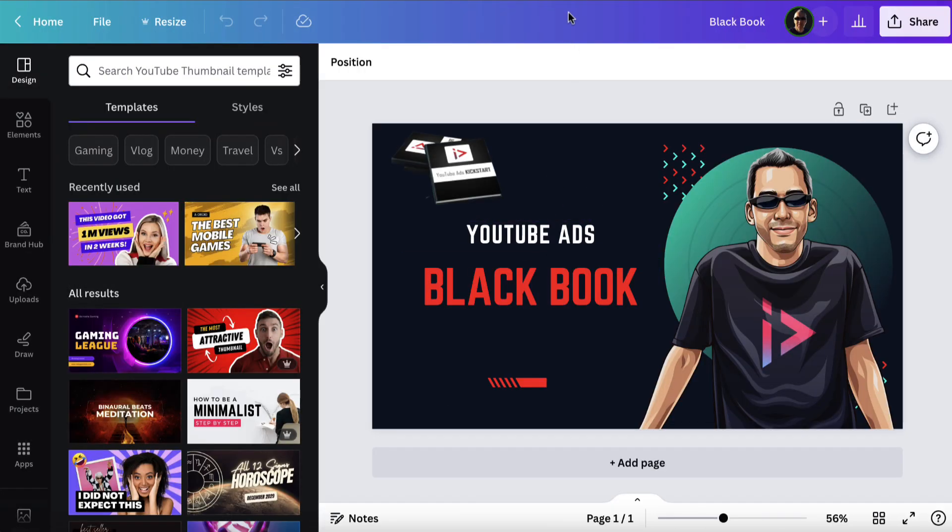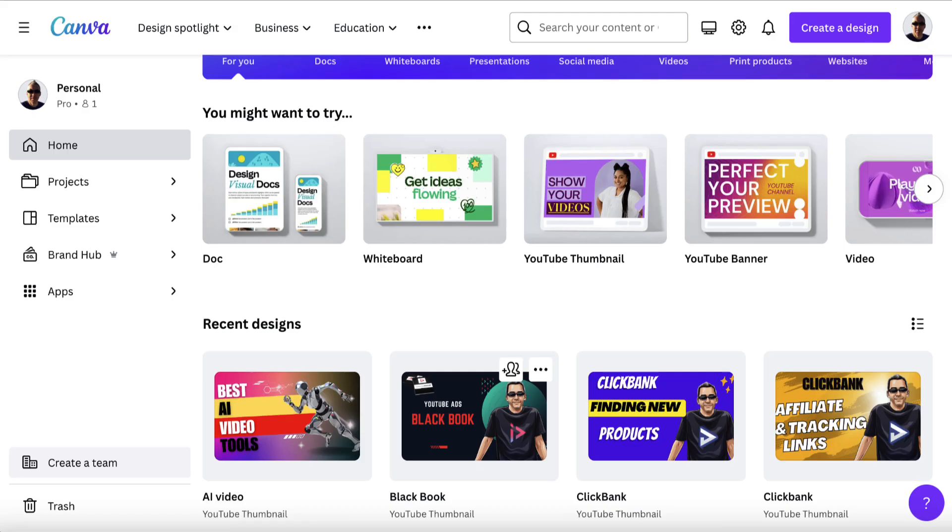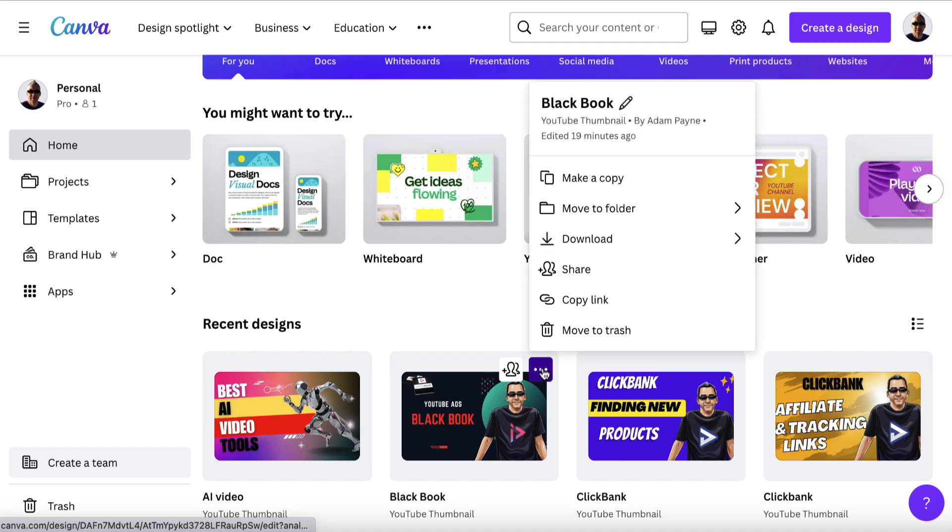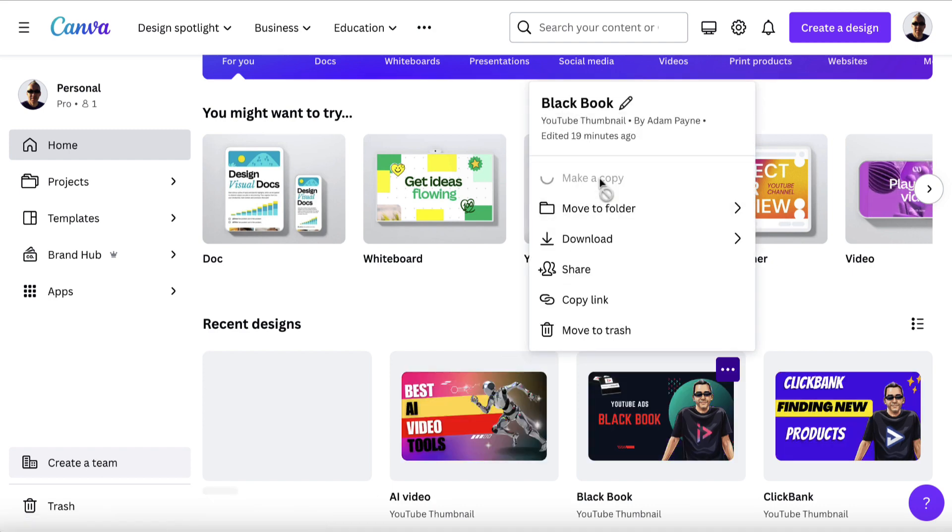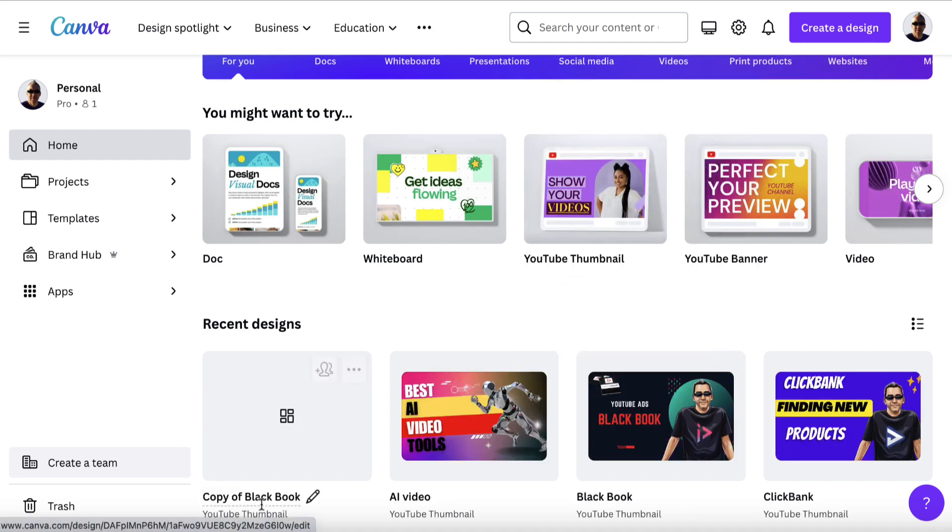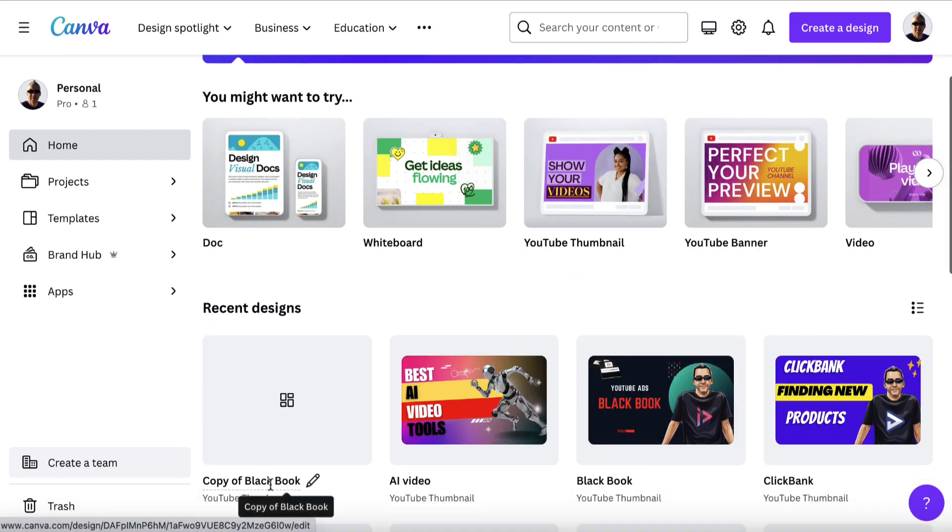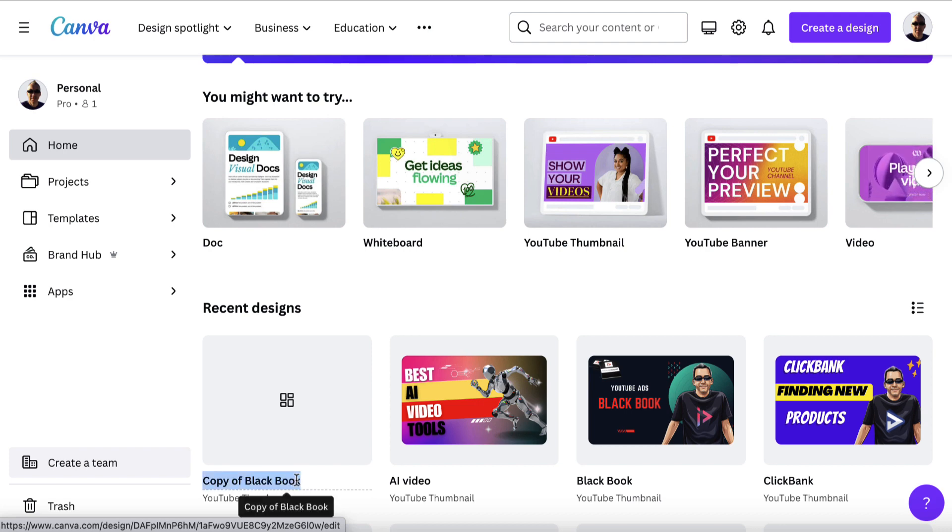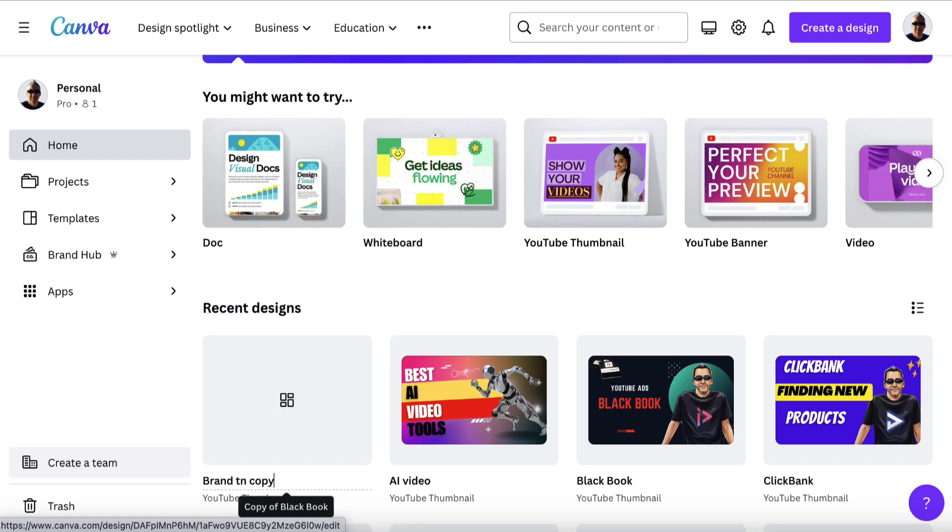Or if you want to, you can make a copy as well. You can click on these three dots and you can make a copy, and then down here you can call this whatever you want. So I might call this Brand TN—for thumbnail—Copy, and then hit enter.